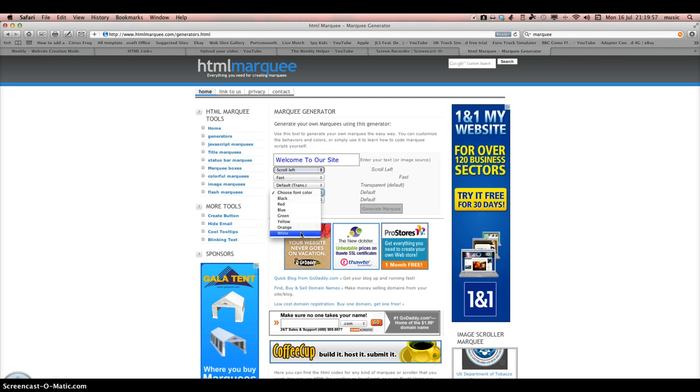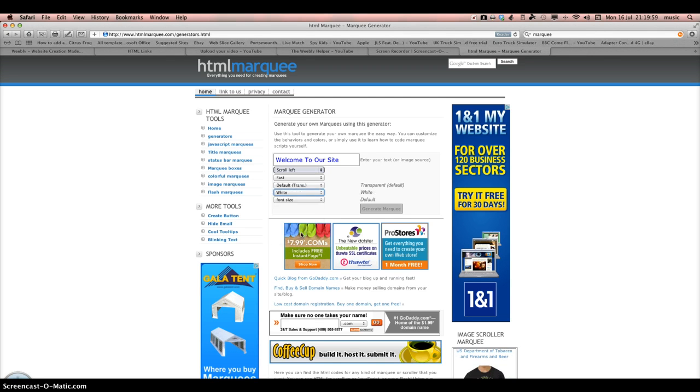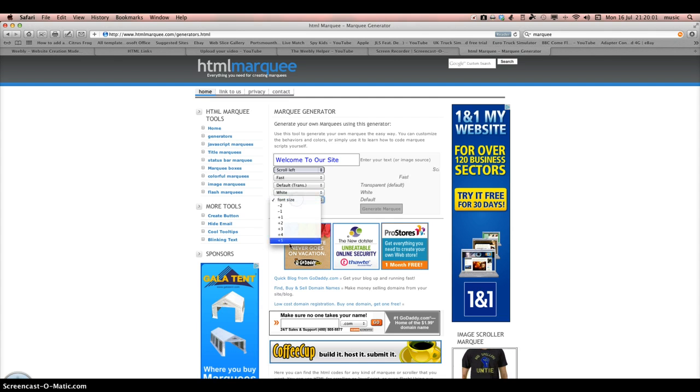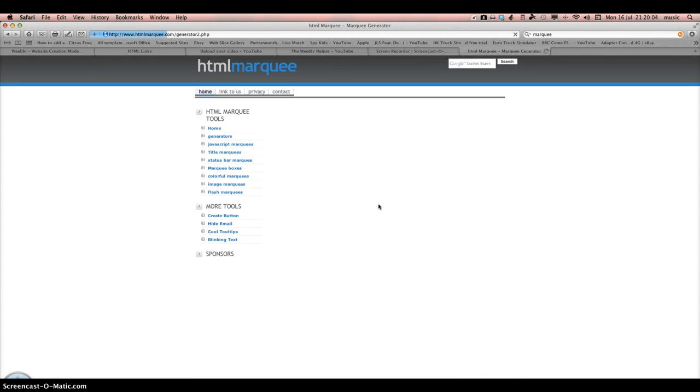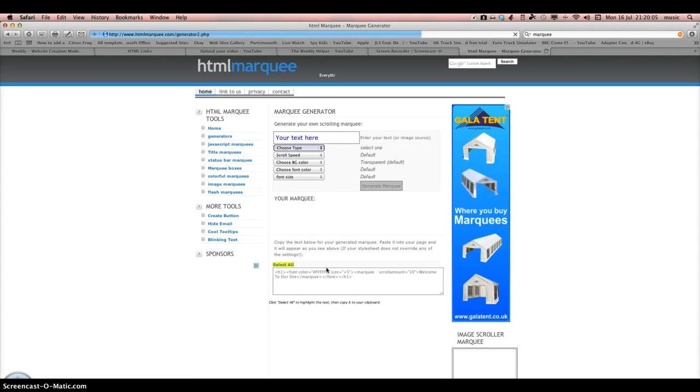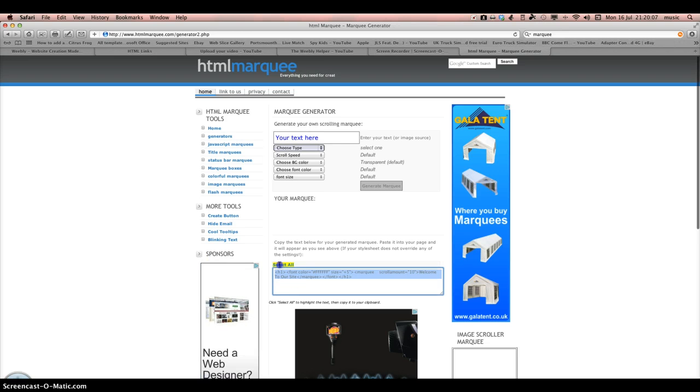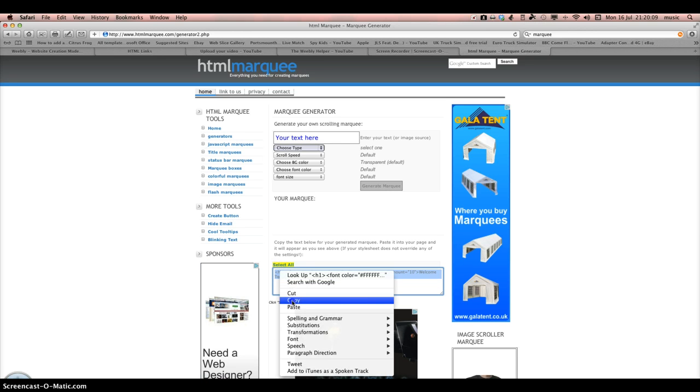And the font size, plus five, let's just put that for now, so it'll be that big. And we just copy that what we've put there.